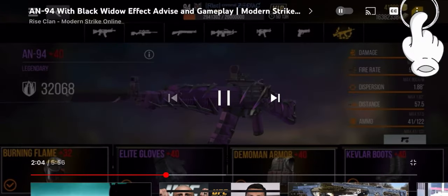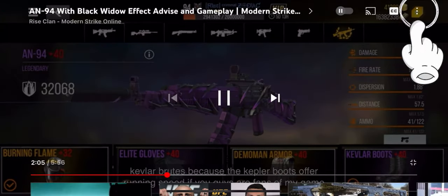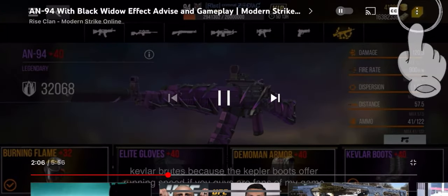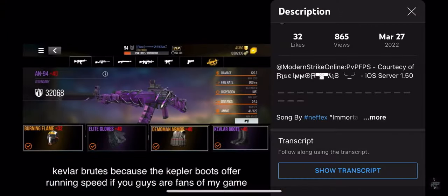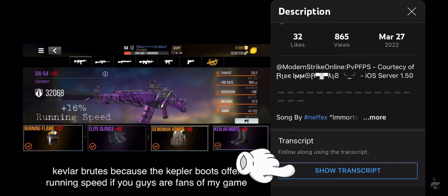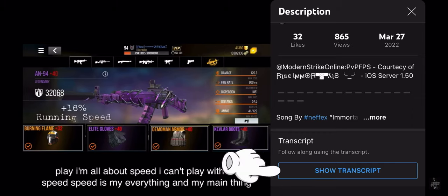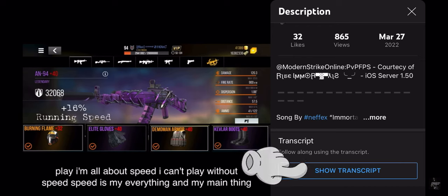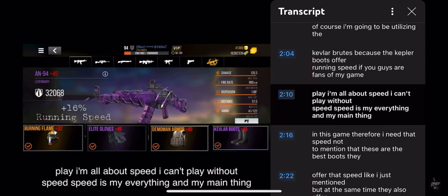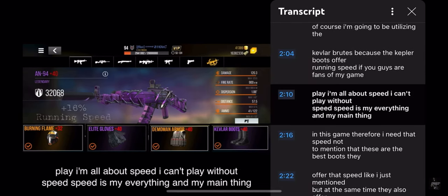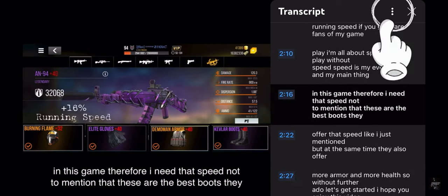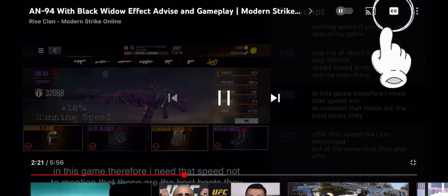I believe this is going to be your favorite: click on the top three dots up there, and it's going to give you the option to show the transcript. That's what you want to click on — it's going to allow you to actually follow along with the transcript in the language that you're in, such as English.